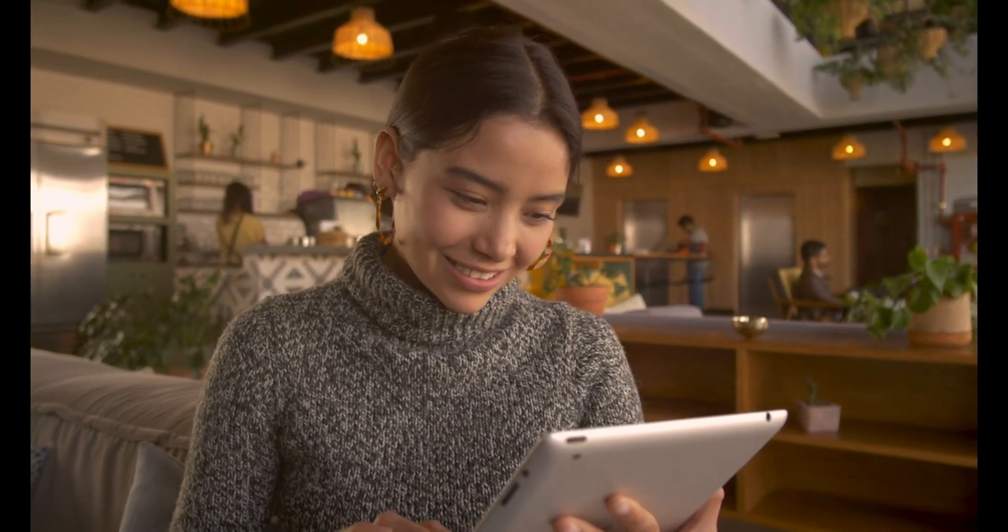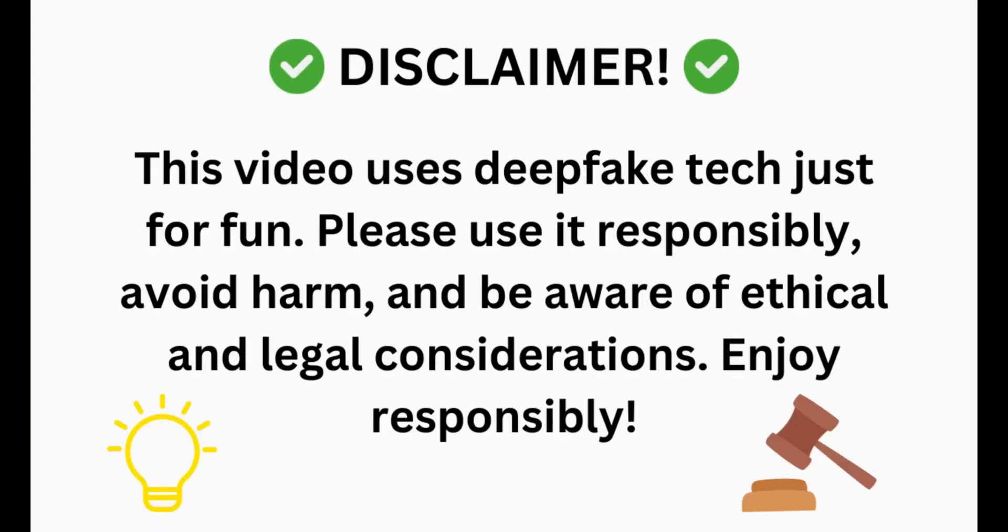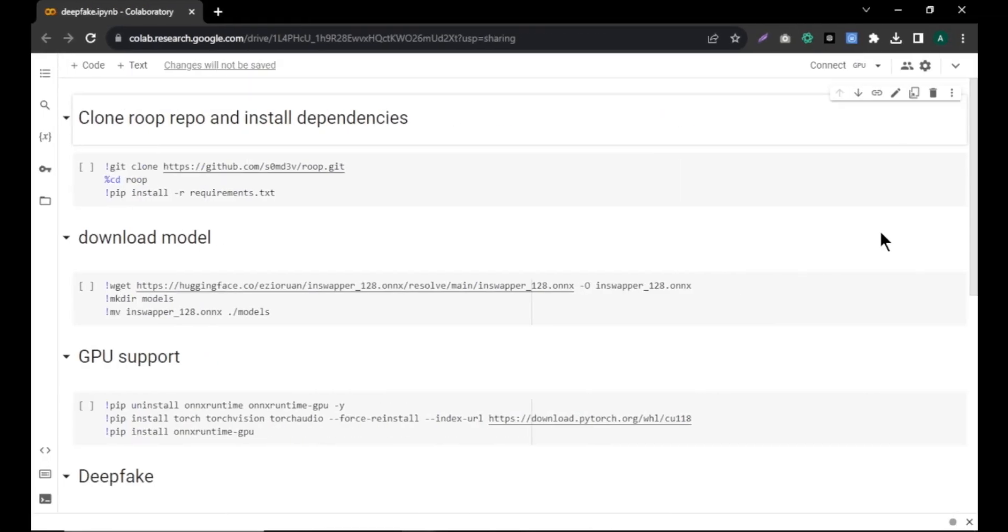So, let's get started. Before we dive in, a quick heads up. This video is all about showcasing the incredible possibilities of video editing, specifically face swapping. However, it's crucial to use this technique responsibly to avoid any issues.